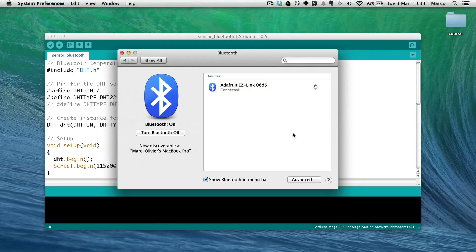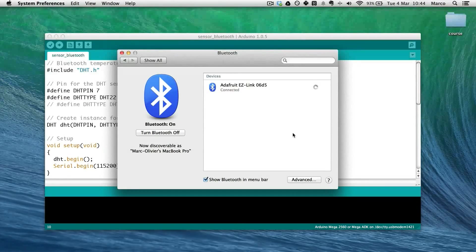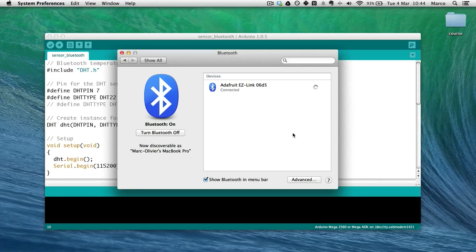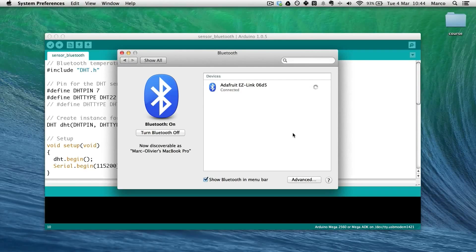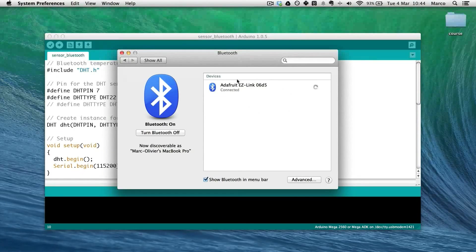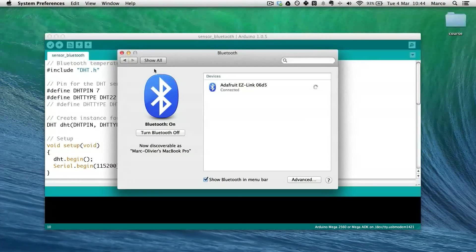And after some seconds, it is connected. So now there is a link between my computer and the Bluetooth module.